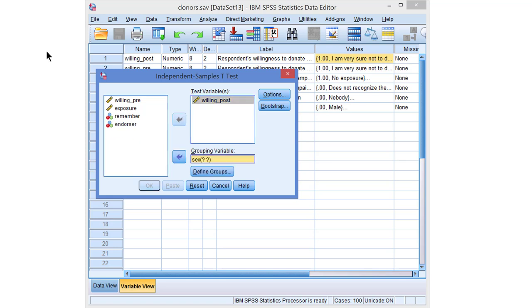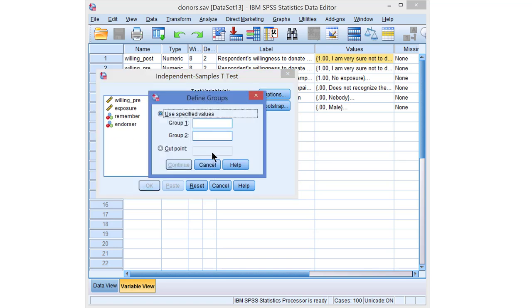This is the sex variable and, as we can see here in the background, we have zero for males and then probably one for females.